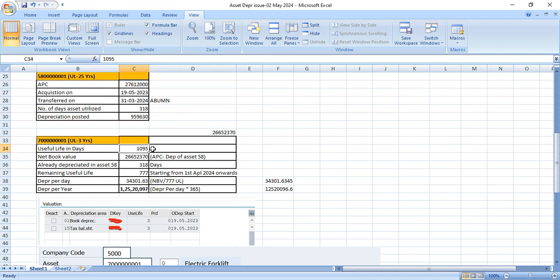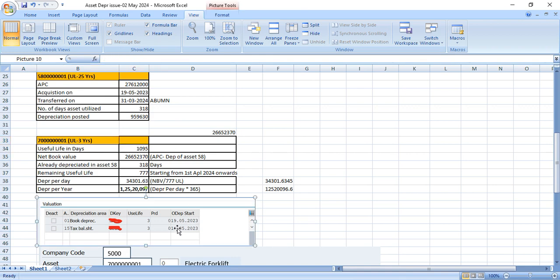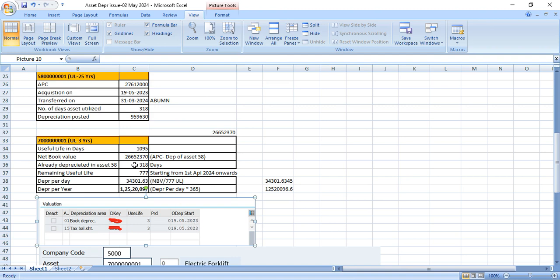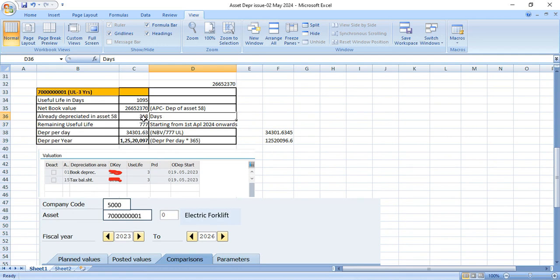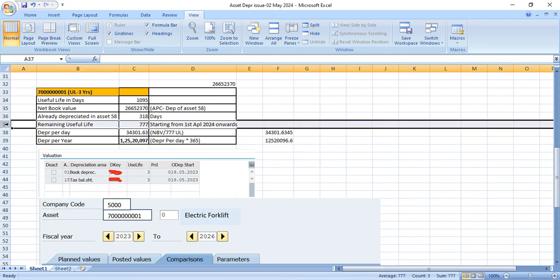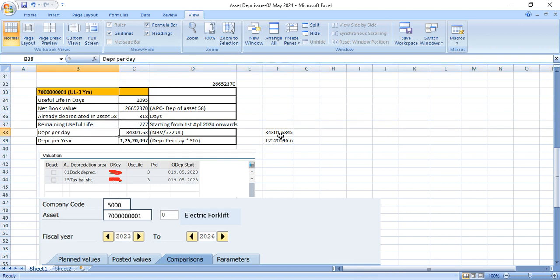So in your asset number 70, which is your new asset with useful life three years, useful life is 1095 days. But since you are saying that the start date is 19th May and this asset was transferred on 31st March, already 318 days we need to reduce from this new asset. Once 318 days are reduced from useful life, then for new asset, the remaining useful life will be 777.